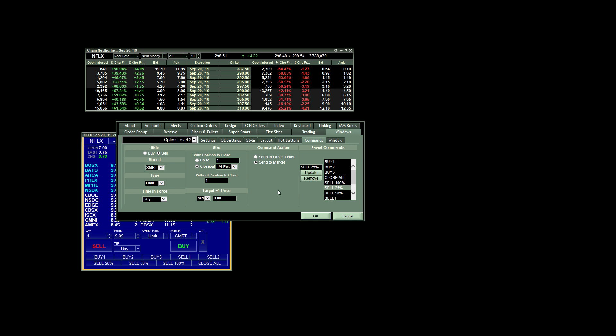So that's how I have my order set up to scale out. Same goes for selling 100%. We just choose to close our full position.